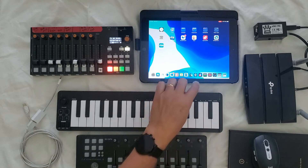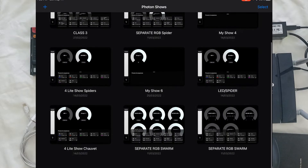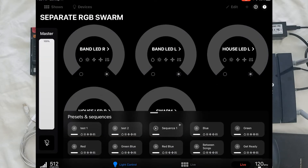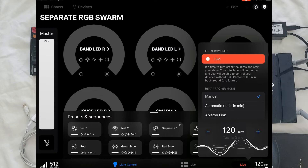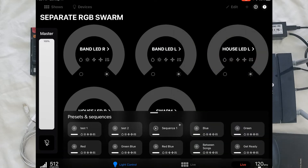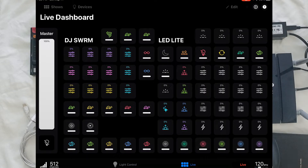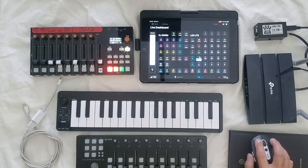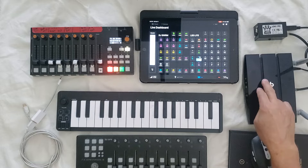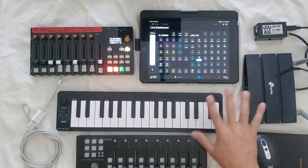We're going to open up Photon here. This will be our light show — these are our different shows. I open up my show and have it on Live mode. When it's on Live, you have a control surface that can send data to your DMX light show via WiFi — from the iPad to the router and then out to your DMX.